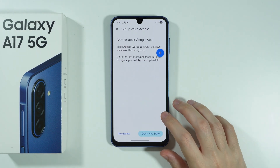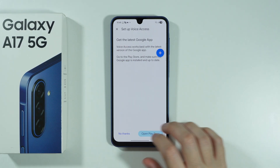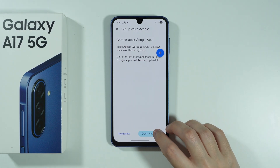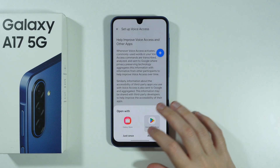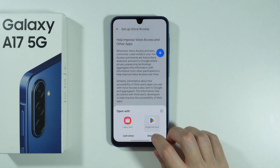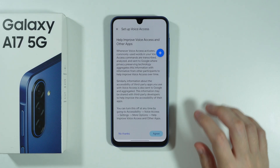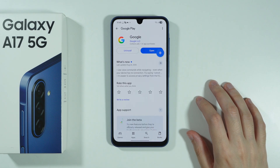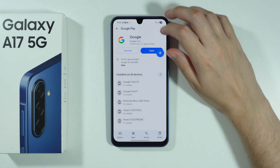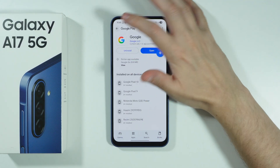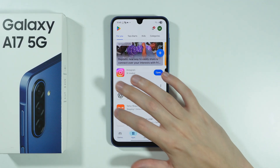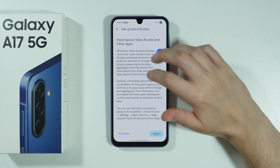Over here we can press Setup Voice Access in order to do so. In some cases you might need to also update the app, so let's open the Play Store. It is actually already updated — I'm not sure why it asked me to do so.